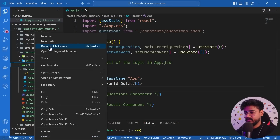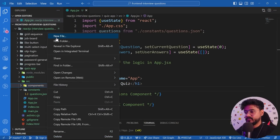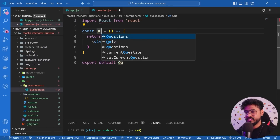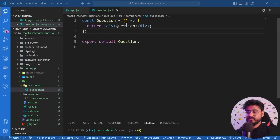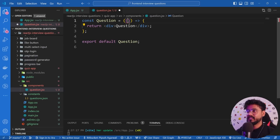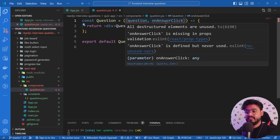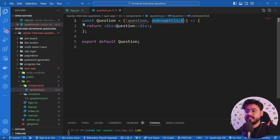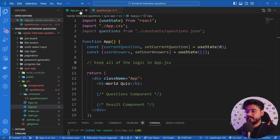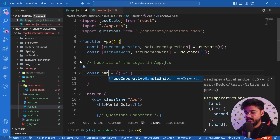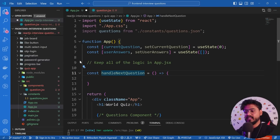Let's create a 'components' folder and a new file 'Question.jsx'. This component will take two props: a single 'question' object, and an 'onAnswerClick' callback function. Inside app.jsx I'll create a function called 'handleNextQuestion' that handles the logic when an option is clicked and routes the user to the next question.